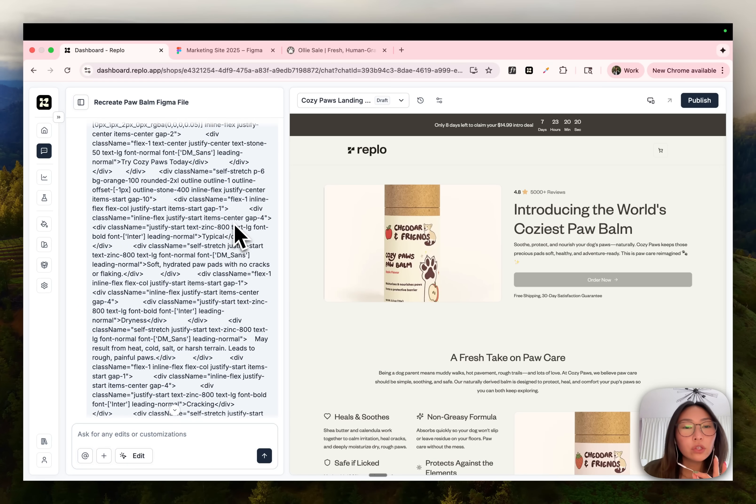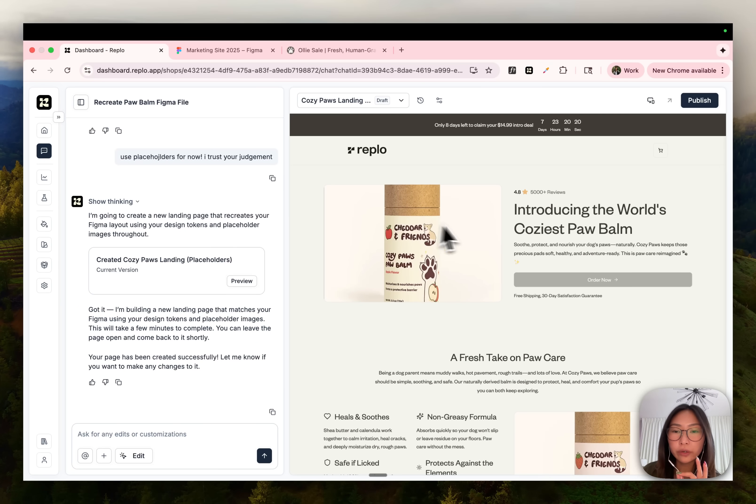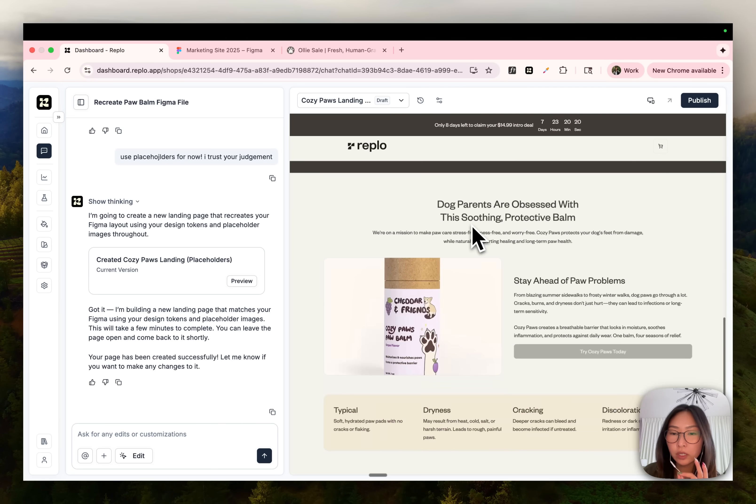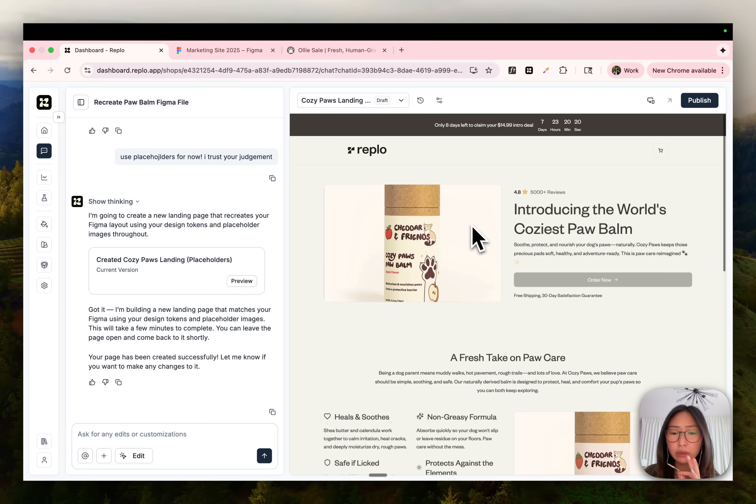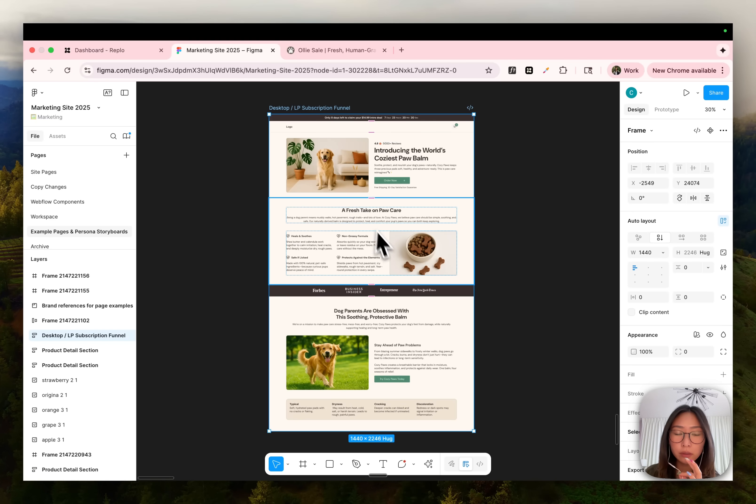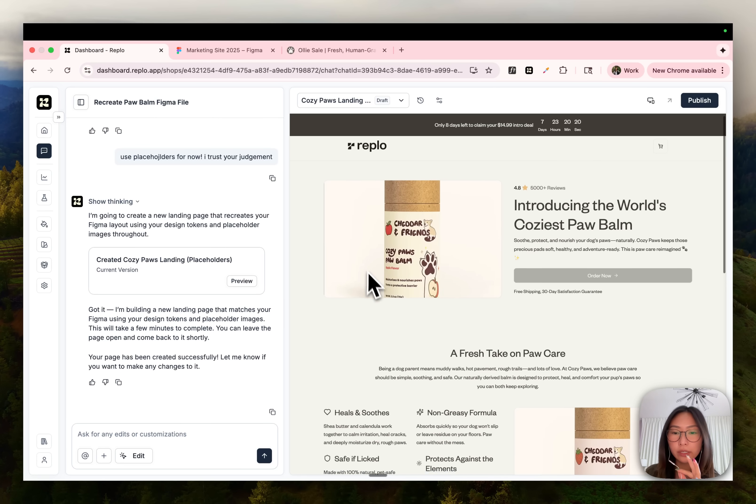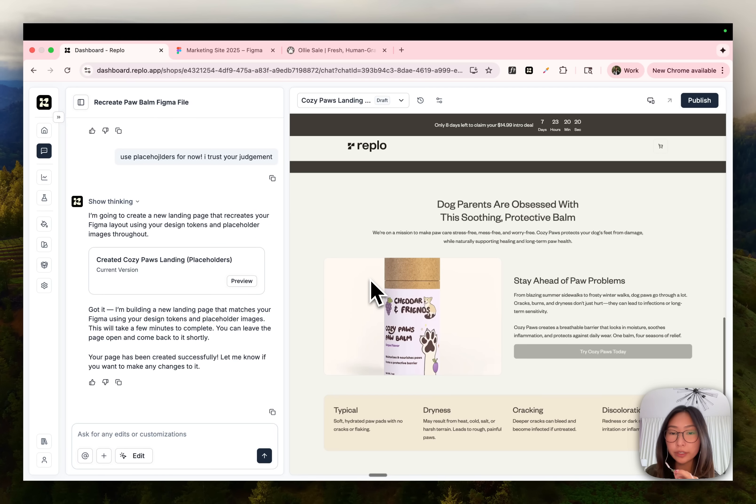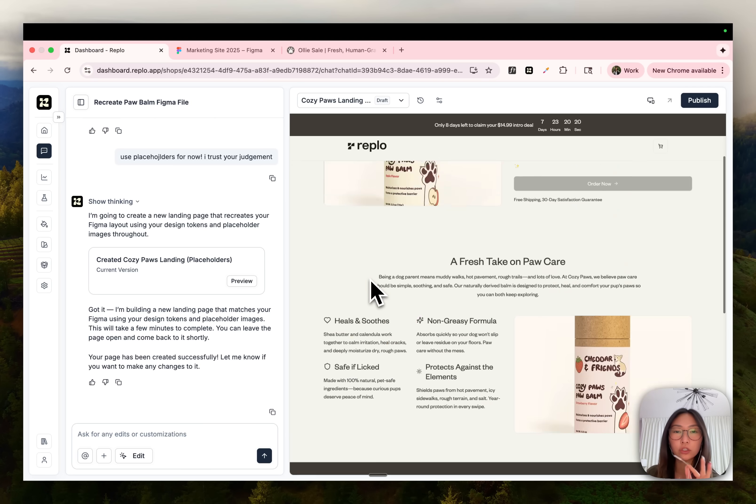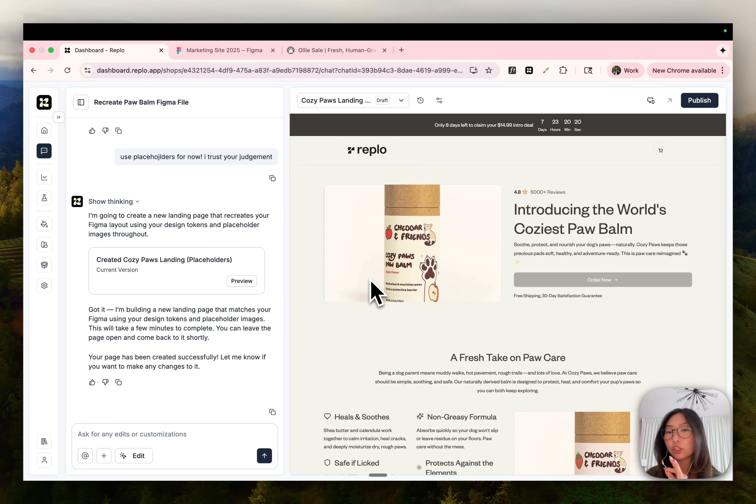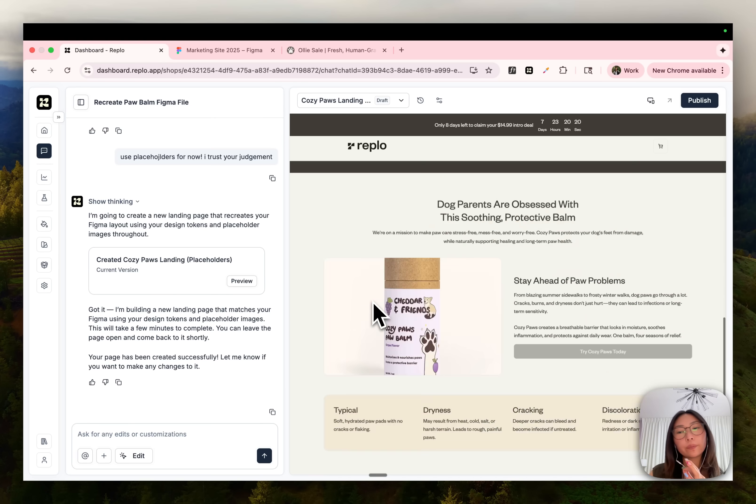All right, so this is what chat was able to generate using the code we exported from Figma. And I would say it's pretty close. Like layout wise probably would have taken me a few hours to get here on a drag and drop editor. But in just under two minutes, we were able to use chat to get us to about 70% of the way there.